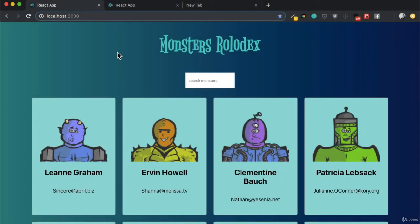Now that we've finished building our React project, Monsters Rolodex, we are actually going to start building our final project, which is a fully fleshed out e-commerce platform.